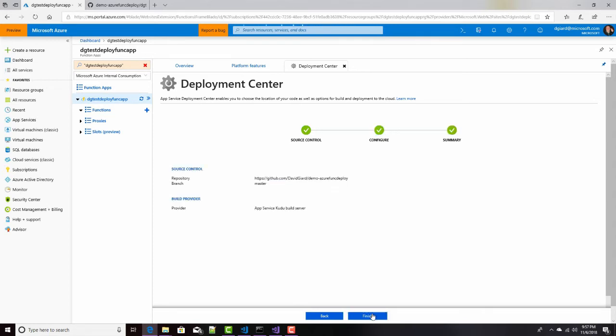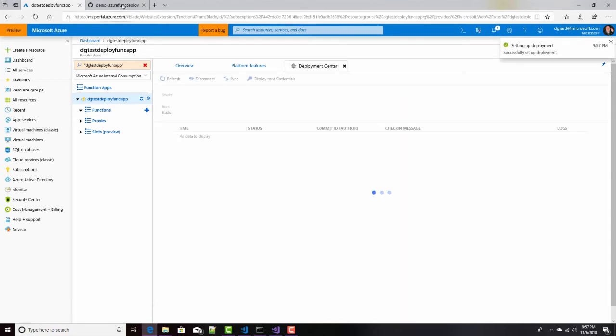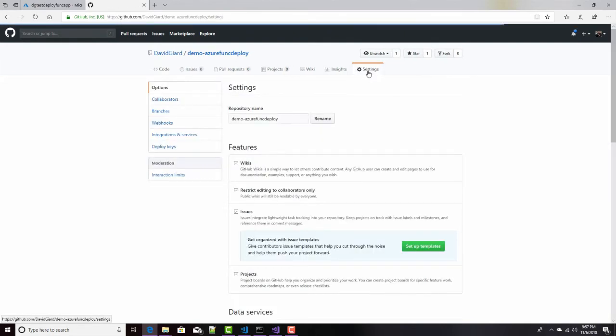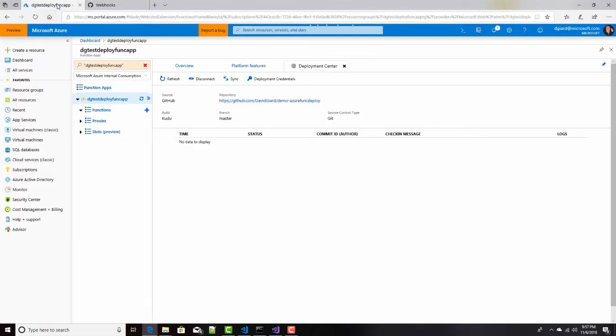And this is just taking me to the third page here. It's just a summary. Make sure everything looks good here. If it doesn't, I can go back and change it. But I'll click Finish. And that'll set that up. It'll go back to GitHub. It's actually going to add a webhook, which you can see right here. It's being deployed right now, so it's not quite done yet.